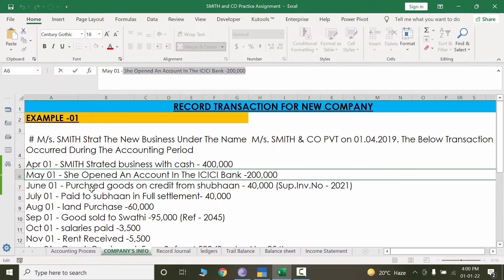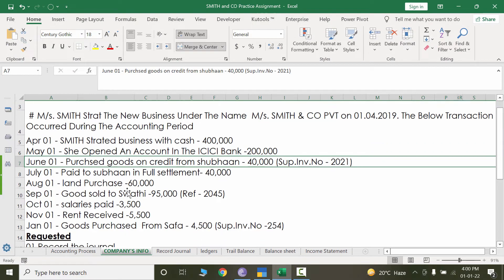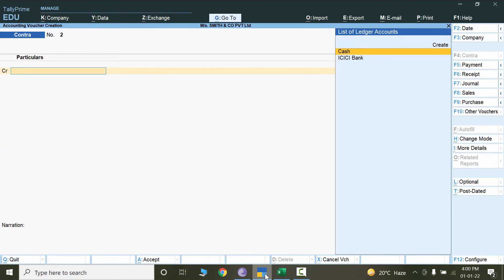The next transaction on the list is for June 1st — it says purchase goods on credit from Subhan and the amount is 40,000. The goods are purchased on credit but the details of the goods are not mentioned, so I'll just write it as a journal purchase. The amount is 40,000 and this is the supplier invoice number. Let's go to Tally.